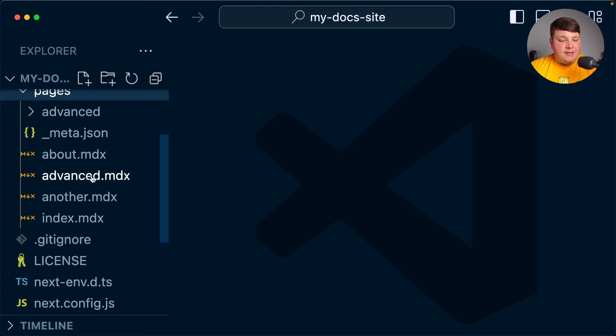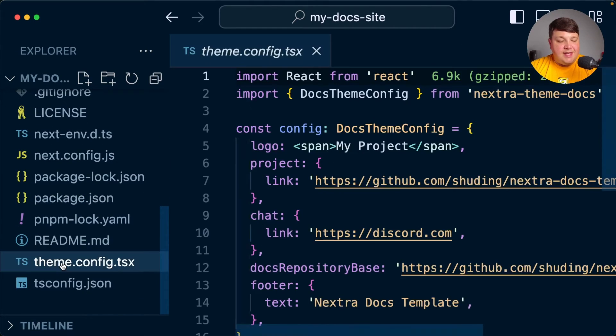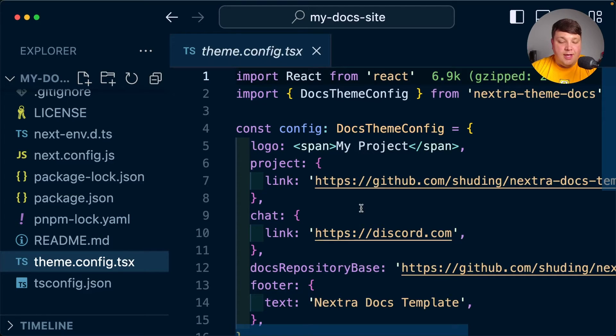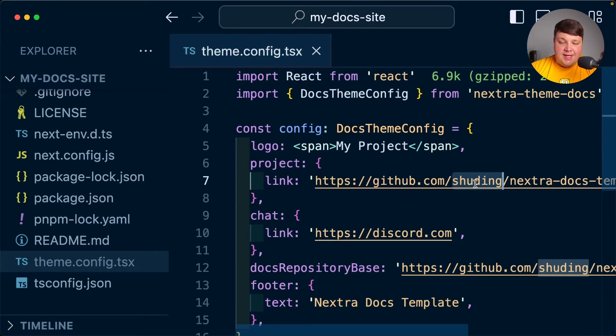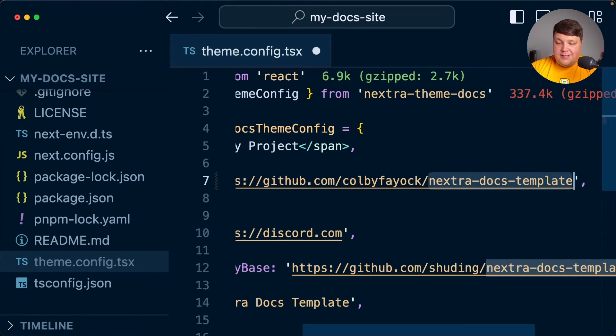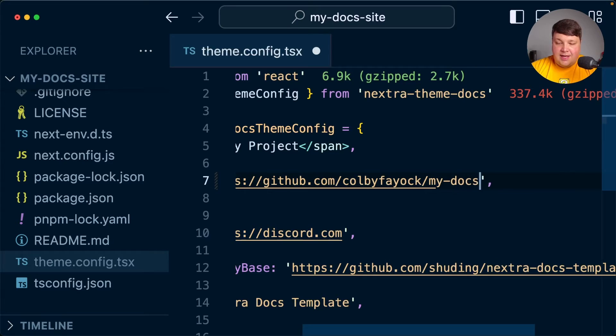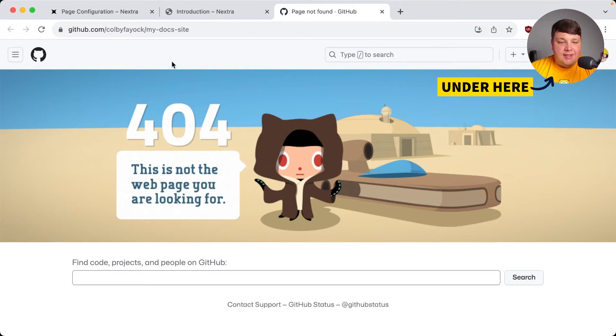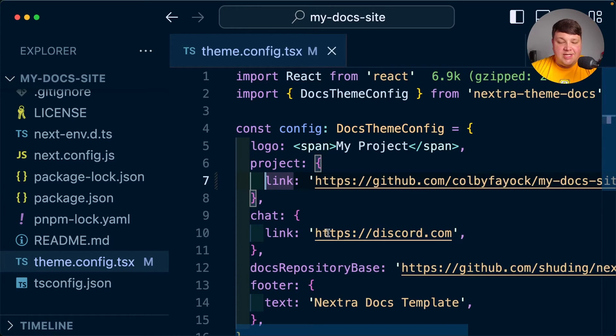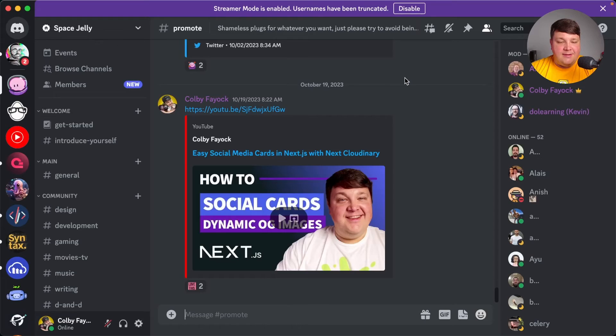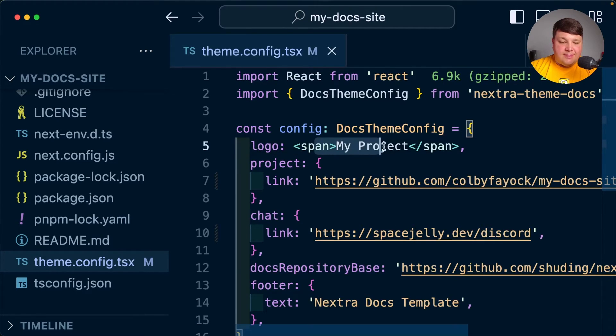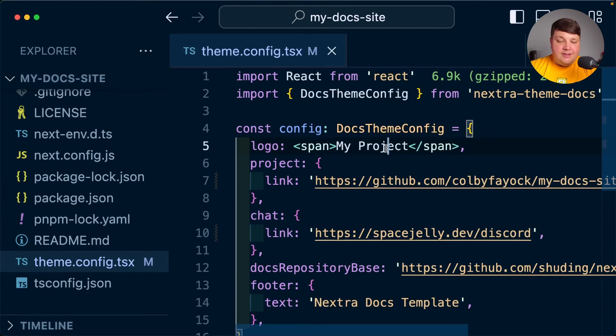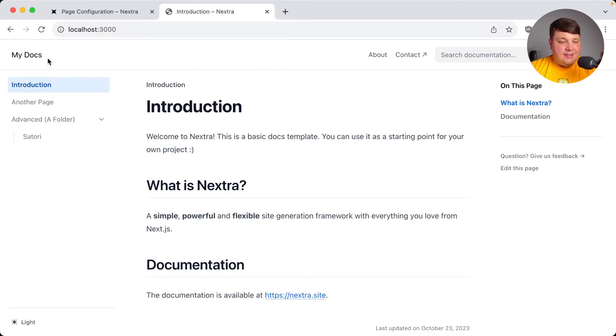Before we try to start messing around with any of this, if we scroll down even further, we have this theme.config file, which is going to give us some more options for the UI, such as this GitHub link and the Discord icon. If I want this to go to my eventual site, I want to have this at github.com/colbyfayok, where it's going to be my-docs-site. And while of course the site isn't quite available yet, we can see if we click it, it'll go to that link. Or if I want to update the chat link to my Space Jelly Discord, we can see clicking it is going to start opening up that invite.